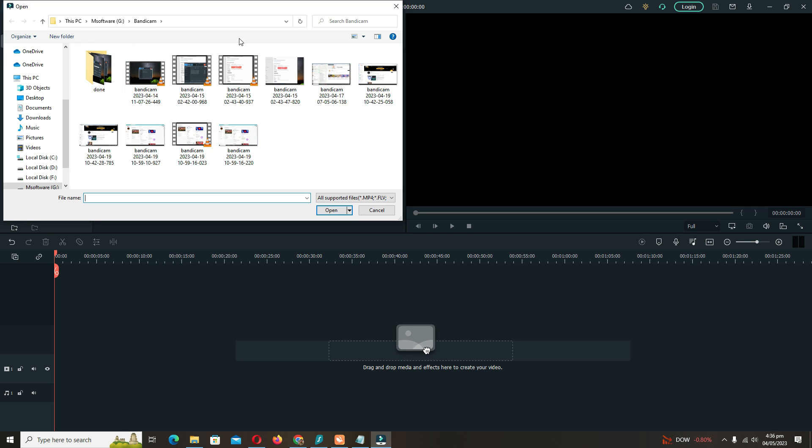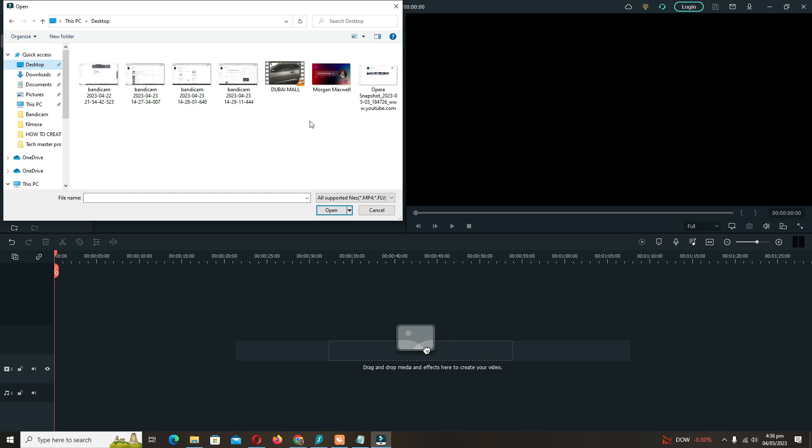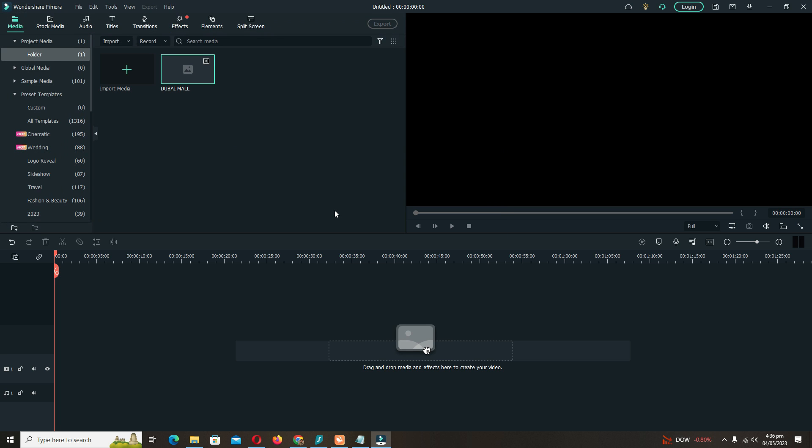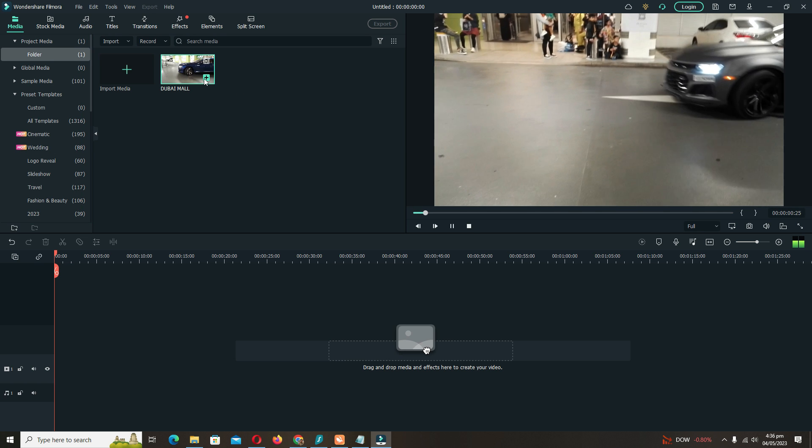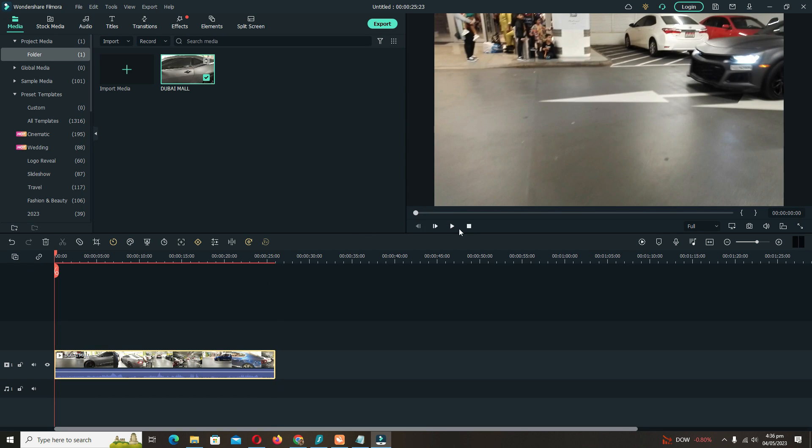You can drag or add video from here, any video you want to edit. For example, I have this video with me.